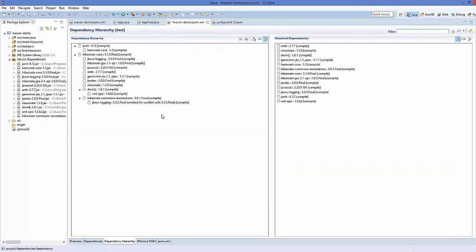Once again, go to the Dependency Hierarchy tab and you can see the hierarchy. We can see JUnit and its dependency hamcrest, and then Hibernate core with its dependencies: jboss-logging, hibernate-jpa, javassist, and other jar files. For example, dom4j is listed, and dom4j also has its own dependency which is xml-apis.